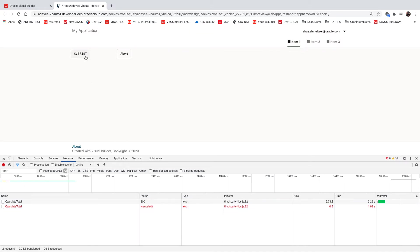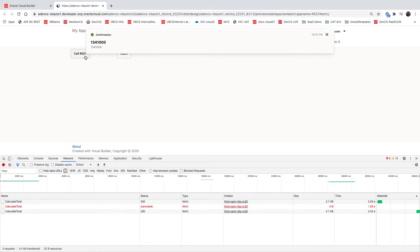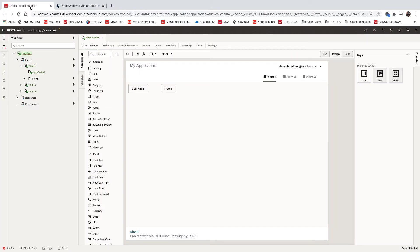And again, if I just press the button without clicking the abort, it's gonna execute the REST service and get me the results. So let's see how to achieve this functionality.